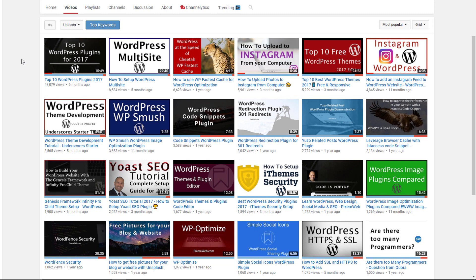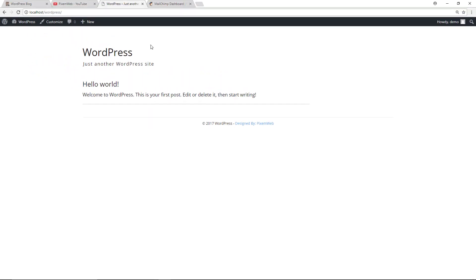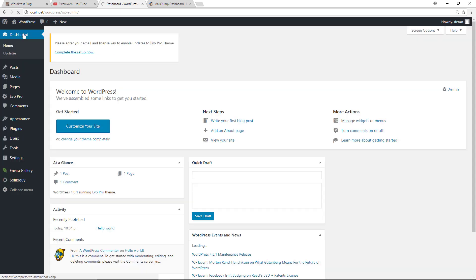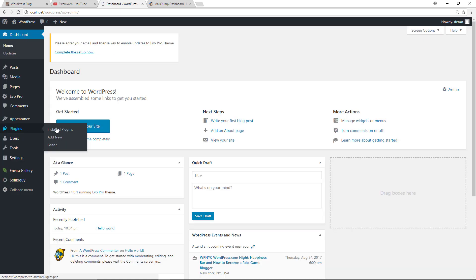All right, so the first thing we'll do is log into our WordPress website. I'm working on a local installation of WordPress. Go back to the dashboard, go to plugins, add new.